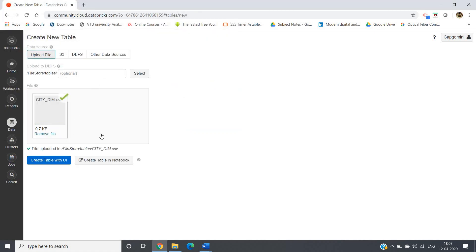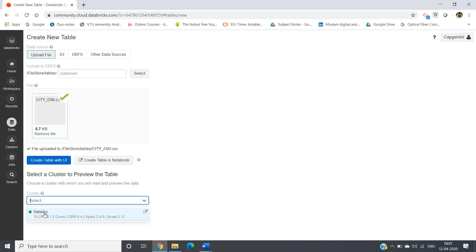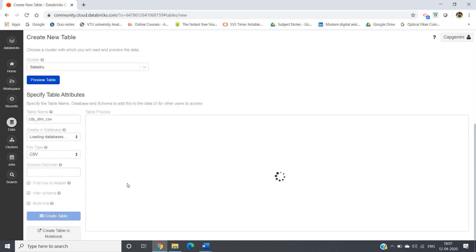It is uploaded. Now to create the table there are two possible ways: one is create table using user interface, another one is using notebook. Let me go with user interface. Now select cluster - the cluster we just made will be shown here, like I made the cluster with the name Satatru. Click on that and then click on preview table.